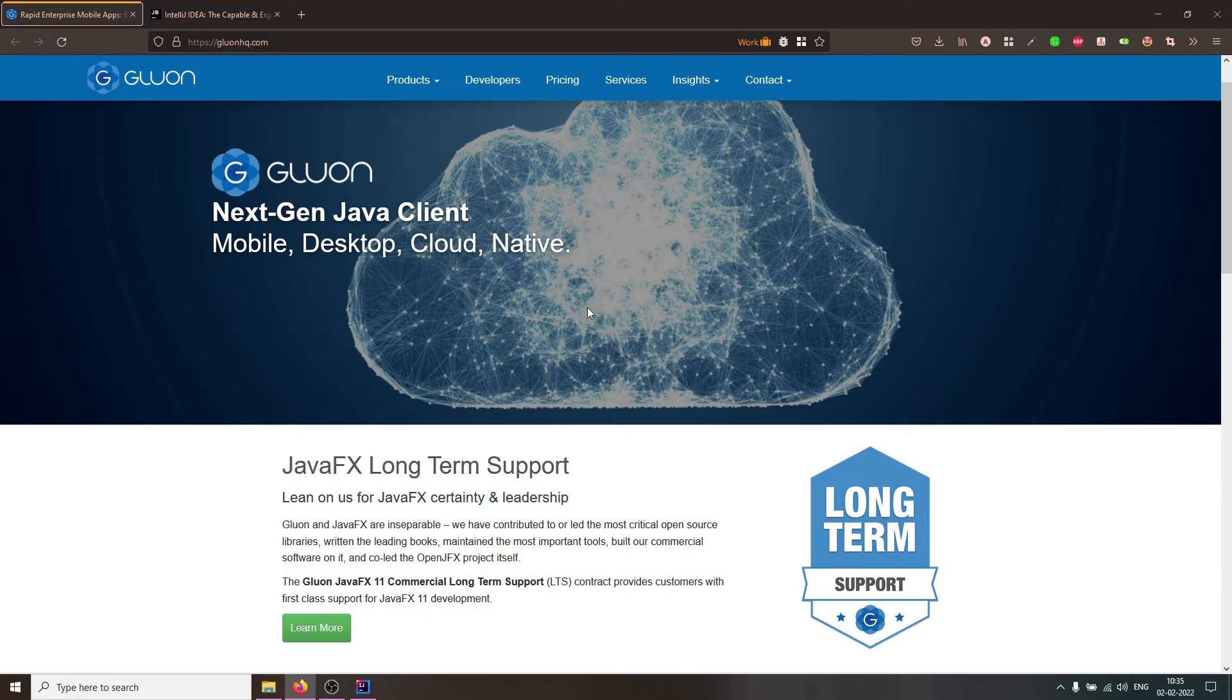Hi, in today's screencast, we are going to learn how to create a Gluon application using the JetBrains IntelliJ IDEA IDE.